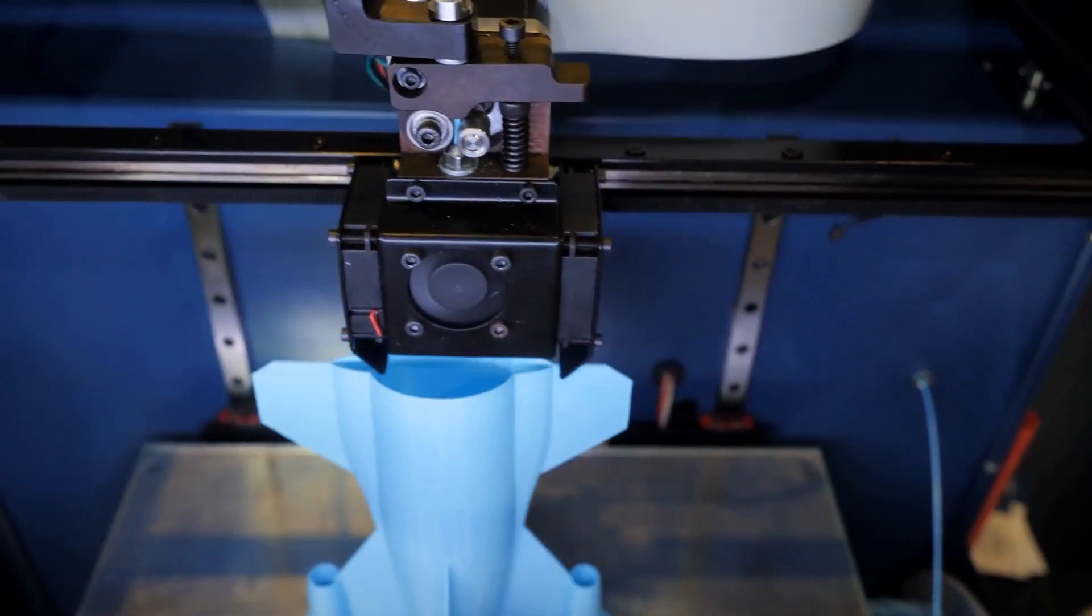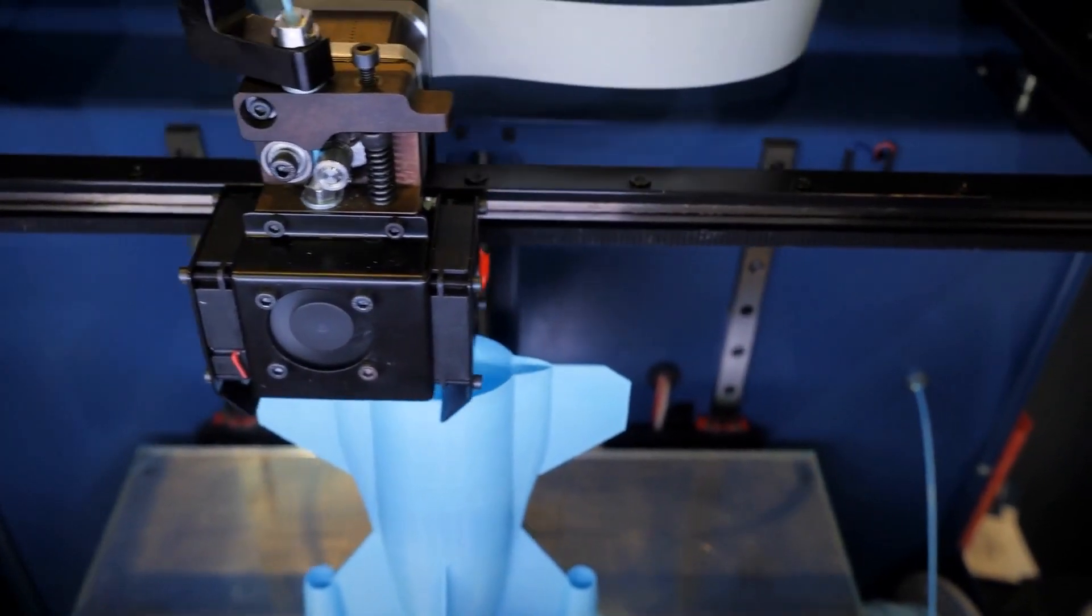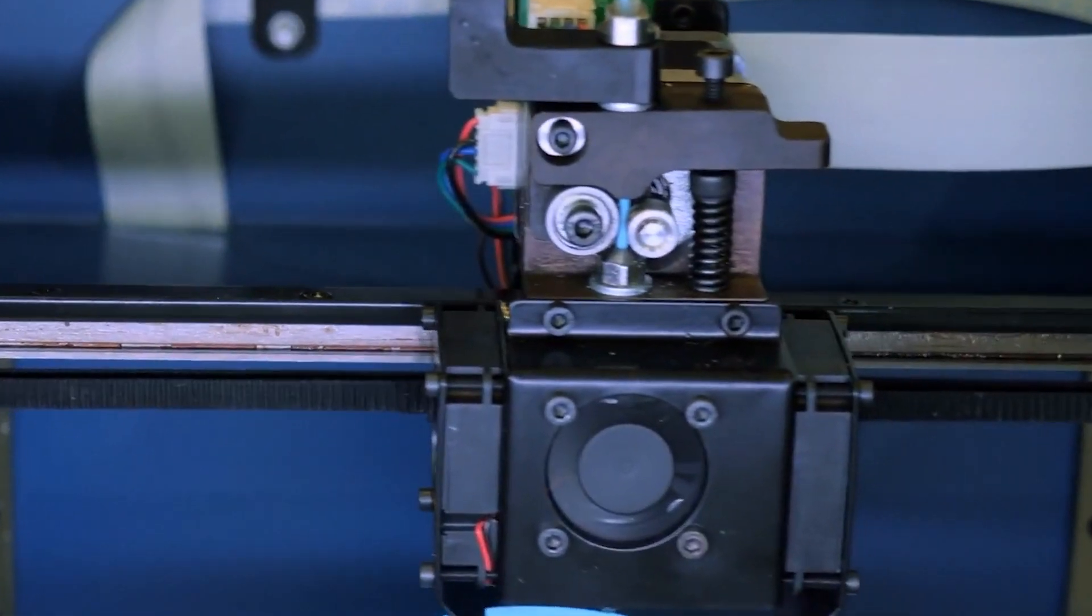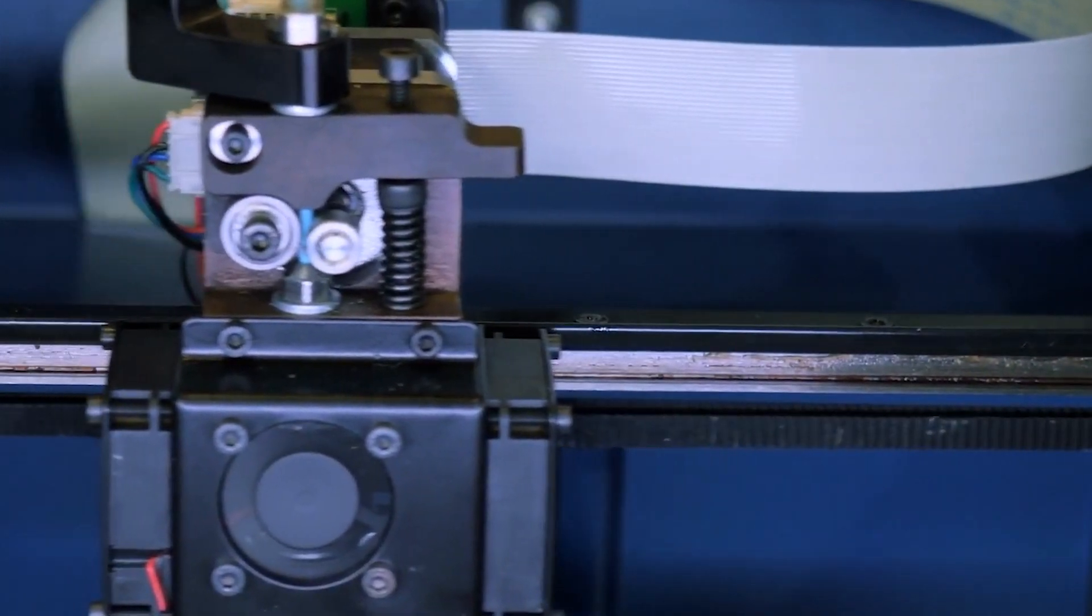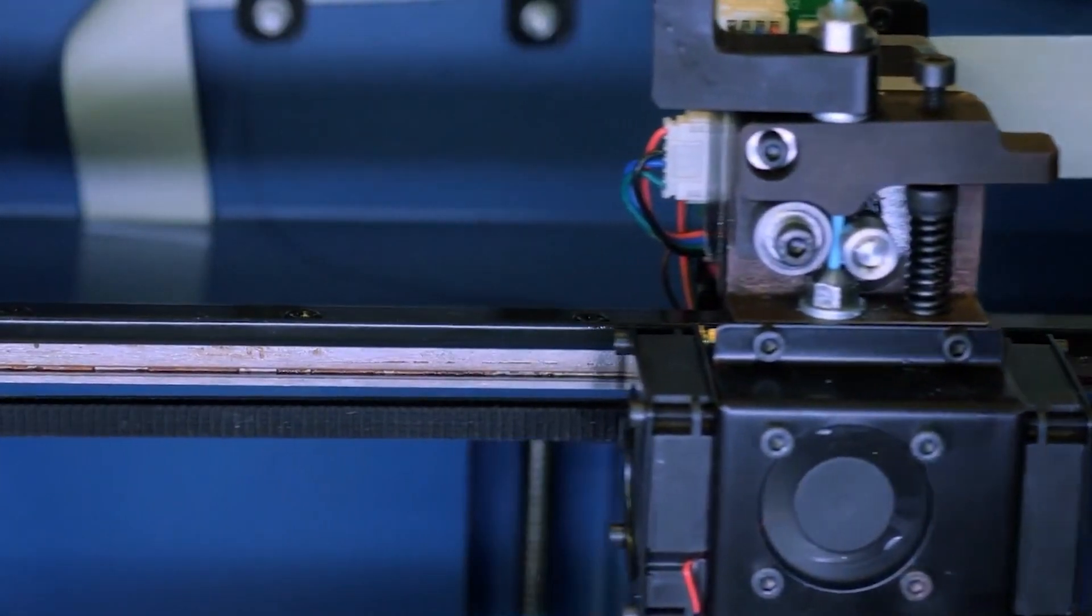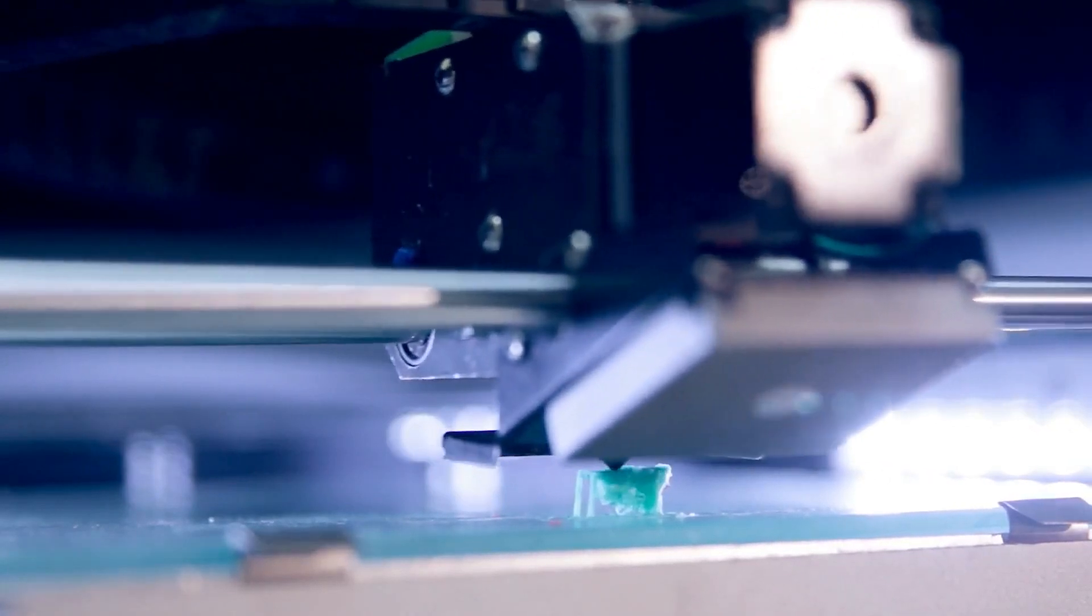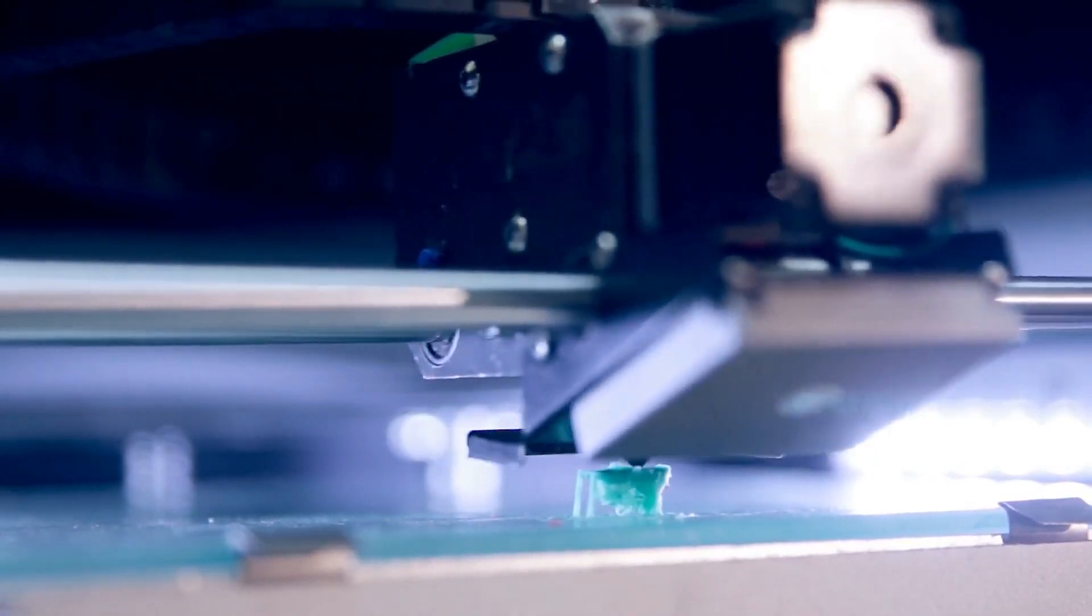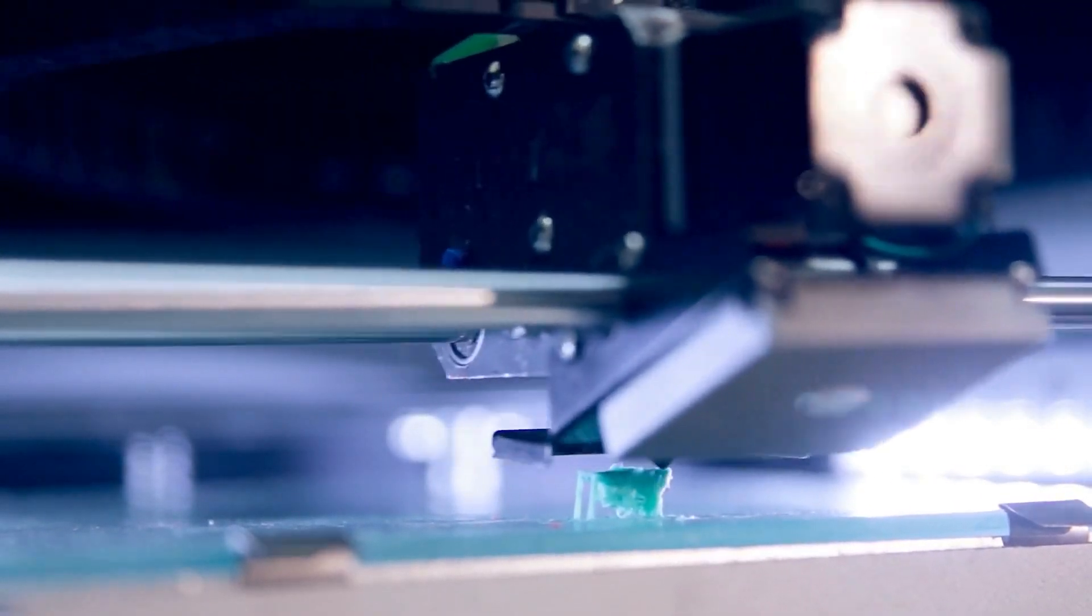Whether you're a beginner eager to dive into the world of 3D printing or a seasoned professional looking to upgrade your setup, we've got something for everyone. This year's lineup features printers that deliver speed, precision, and innovative features to meet every need.